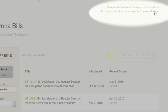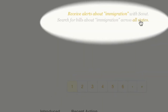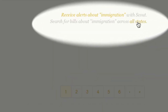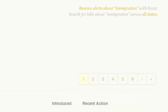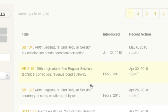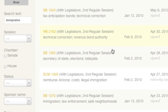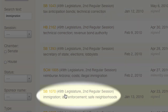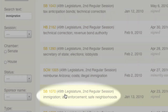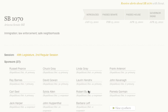Second, you can find legislation from all states by clicking on this link. Now onto the results — select SB 1070 from the list.